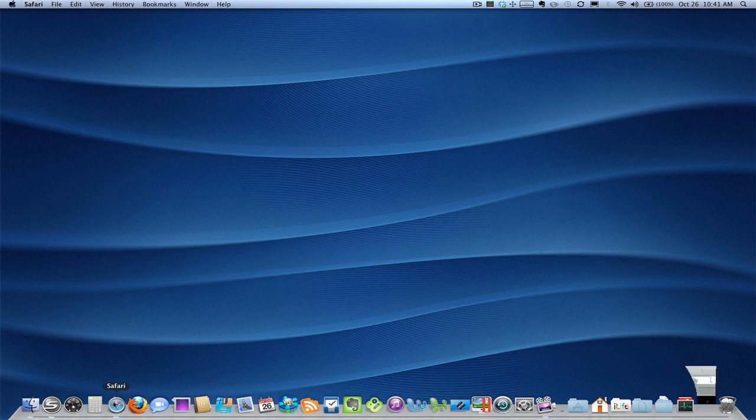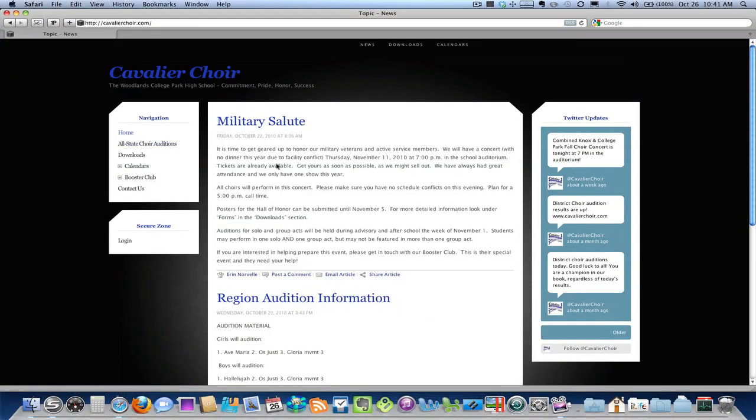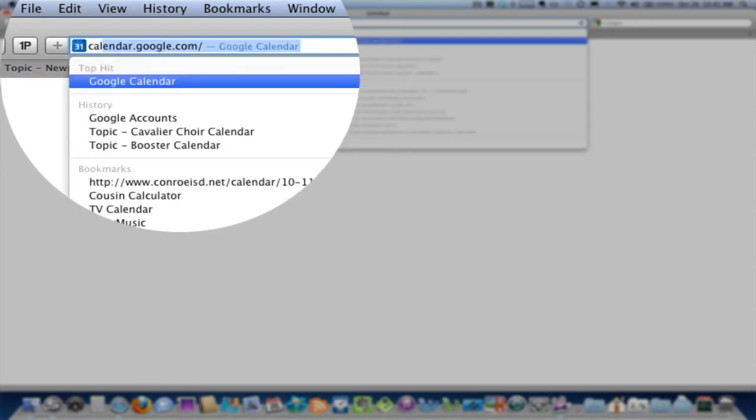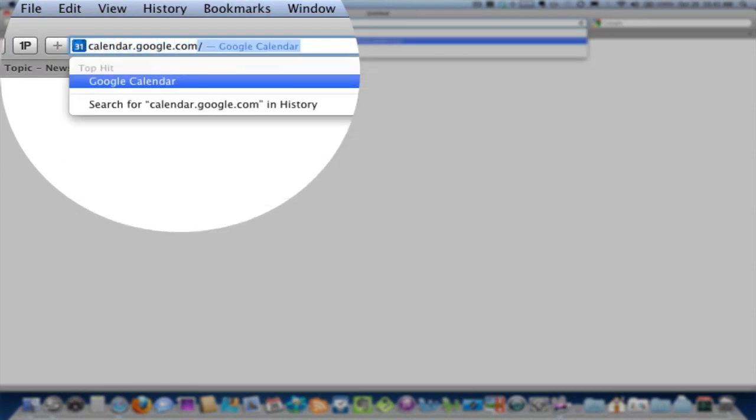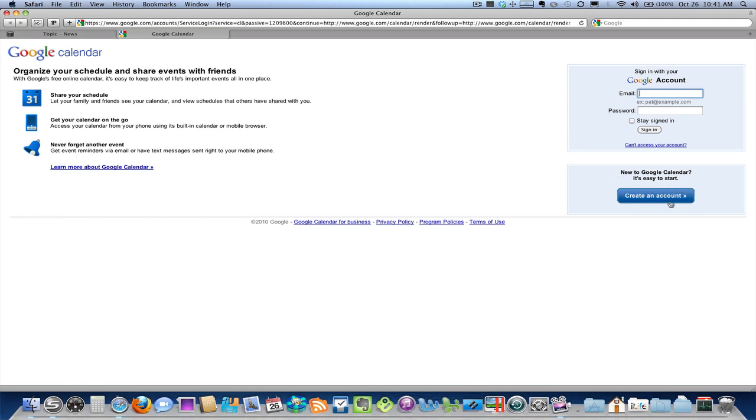First, we'll open a web browser and go to the Google Calendar website, calendar.google.com. And the Google Calendar service is completely free. If you use Gmail, you can use that same account to sign in. And if you haven't created an account yet, you can do that right here and click that button and follow those directions.